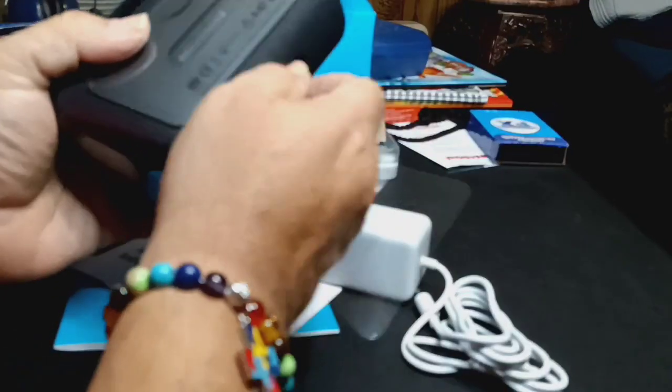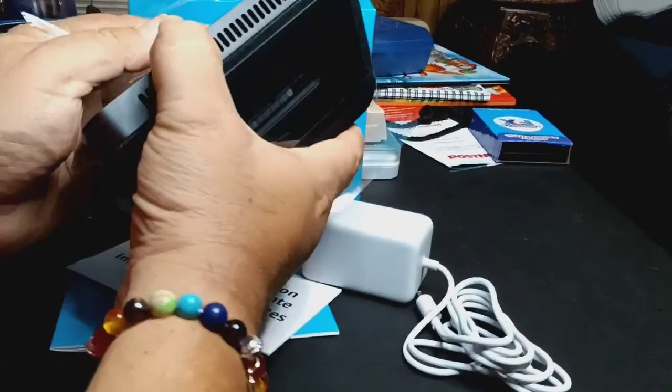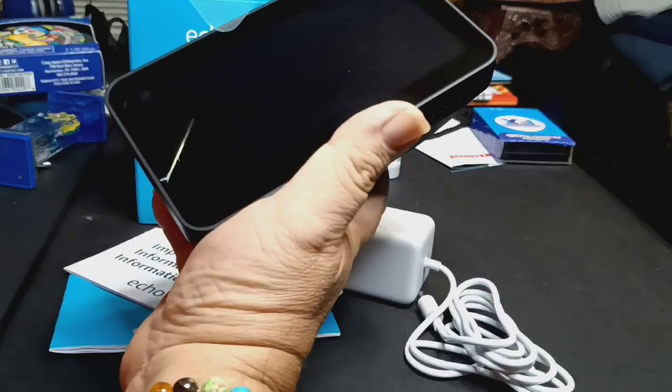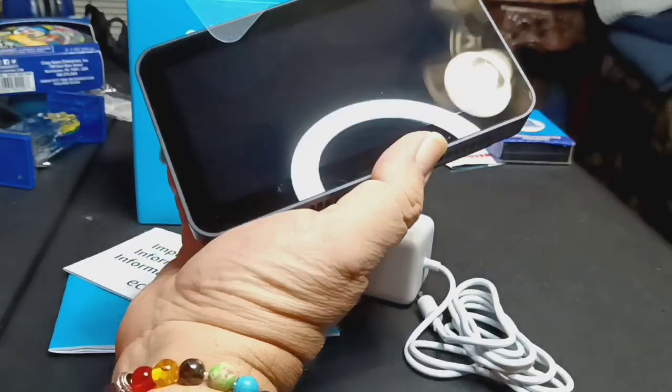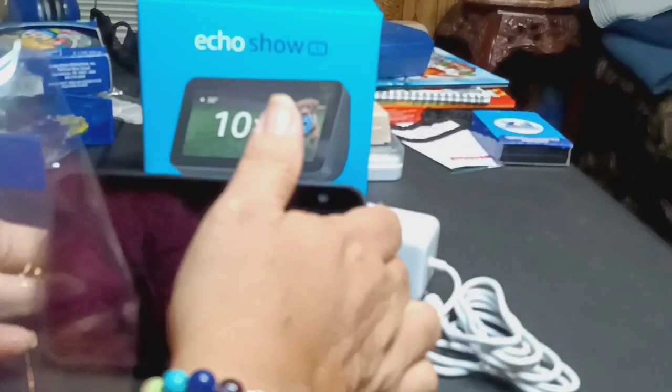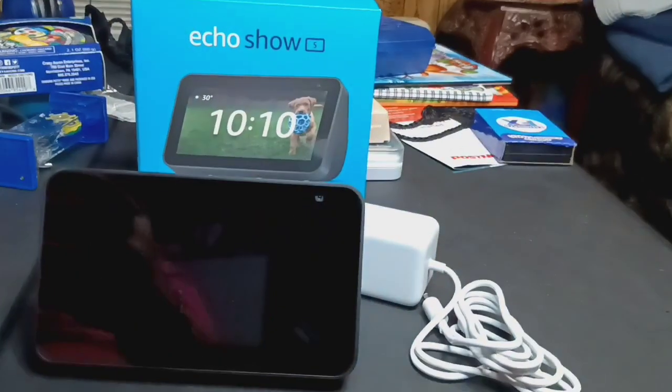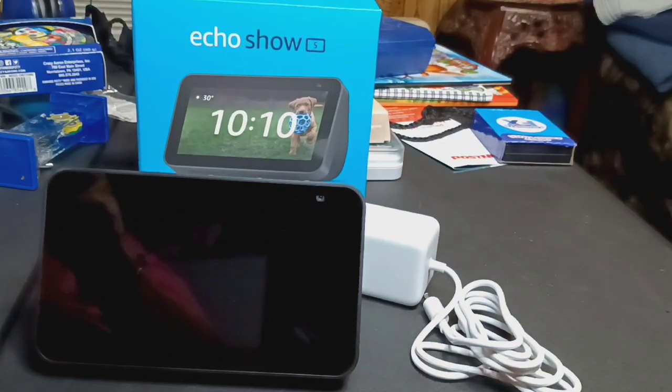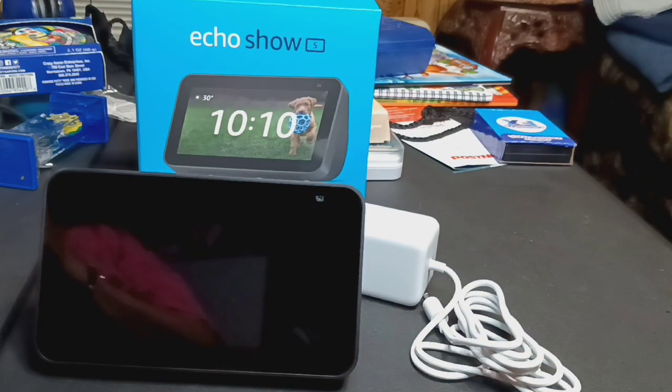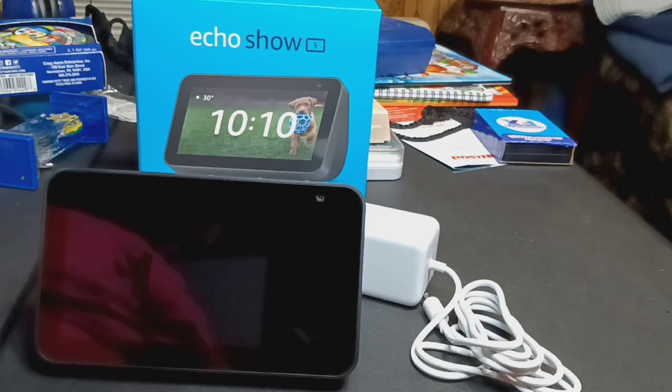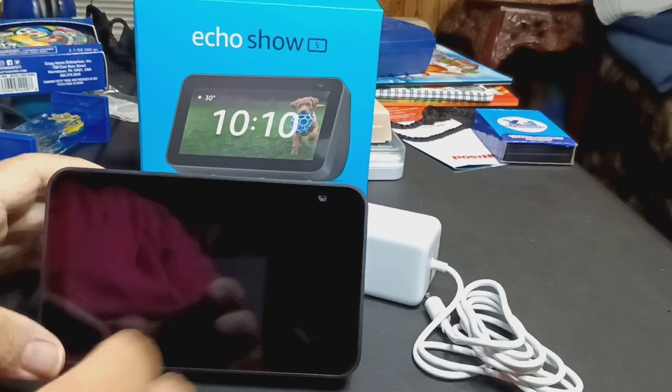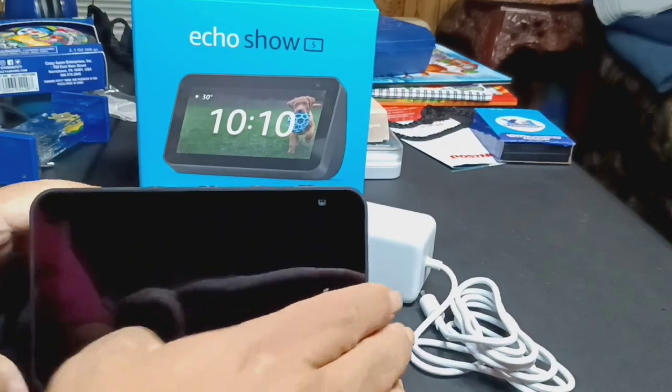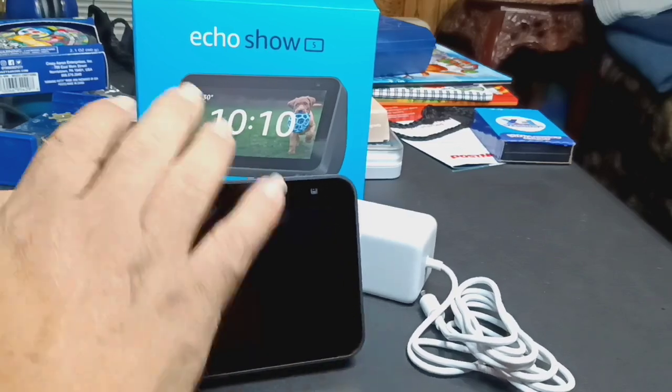Yeah, it comes right out. Oh, nice and shiny, no fingerprints. I'm sure that's gonna get fingerprints real fast. So, just toss that up to the side right there.